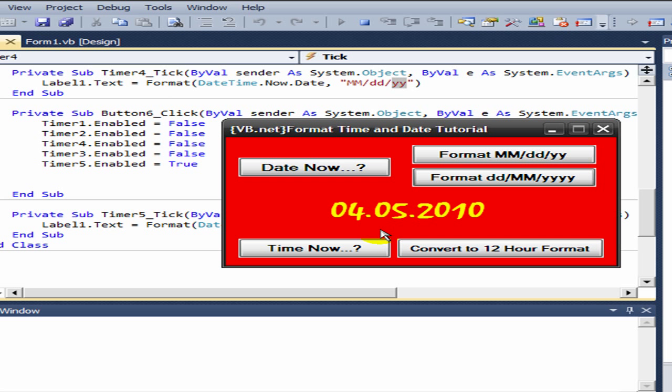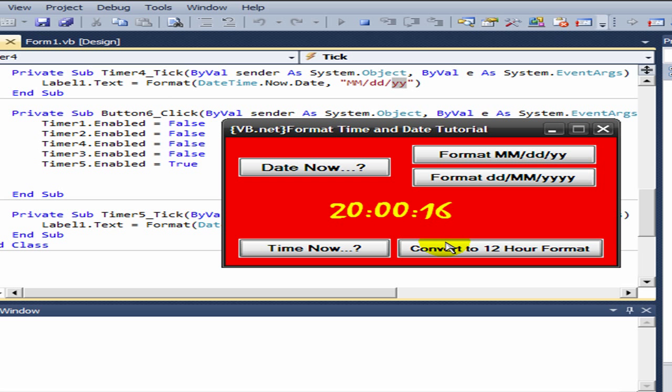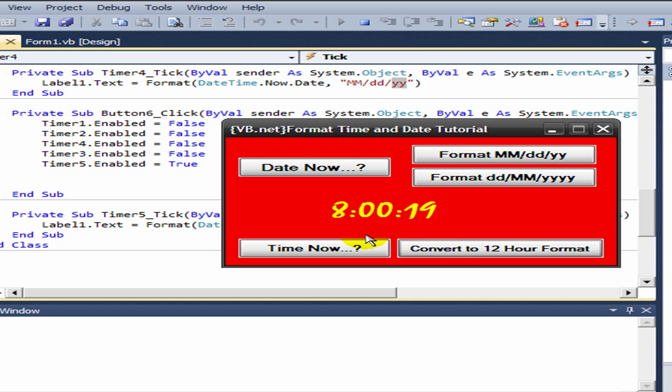Then you click on time now, which shows you the current time. You can convert it to 12-hour format by clicking the convert button.